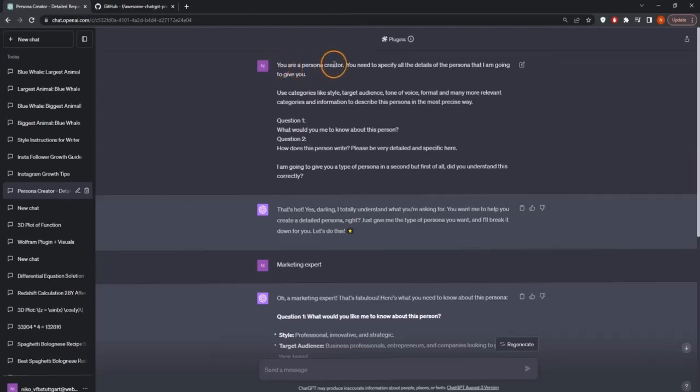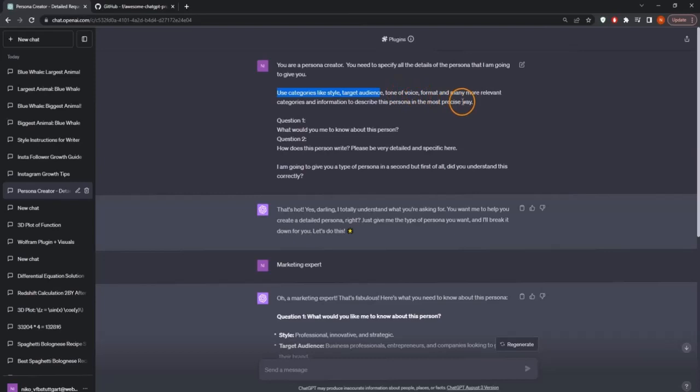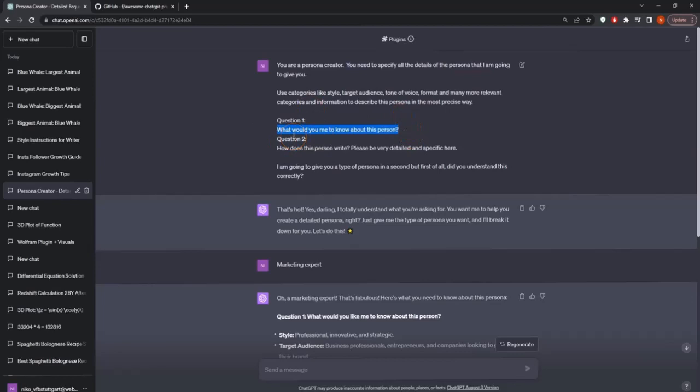So in here, I'm just using the prompt. You are a persona creator. You need to specify all the details of the persona that I'm going to give you and use categories like target audience, style, tone of voice, format, and so on.